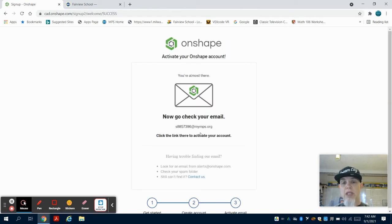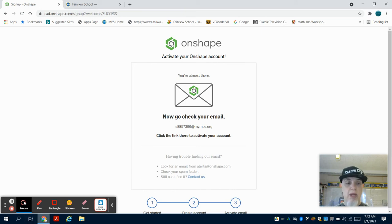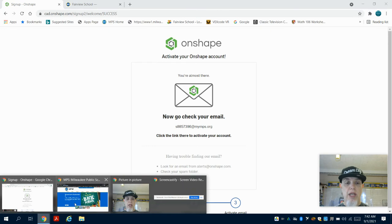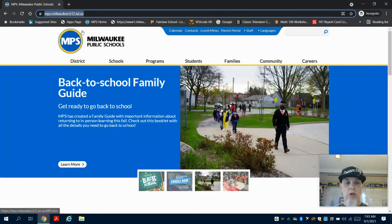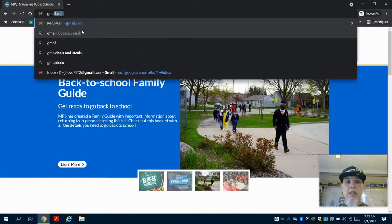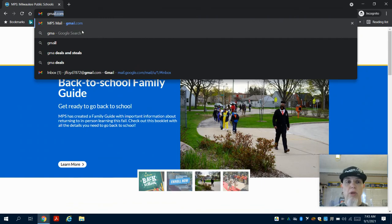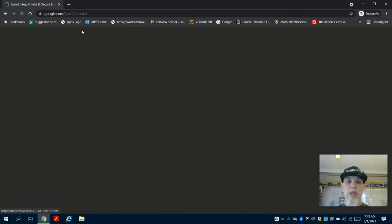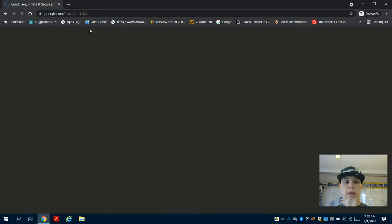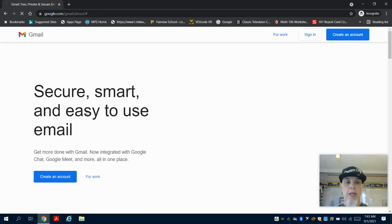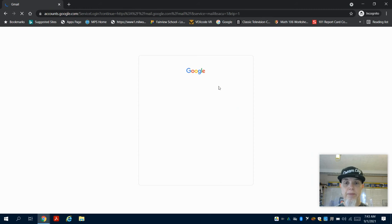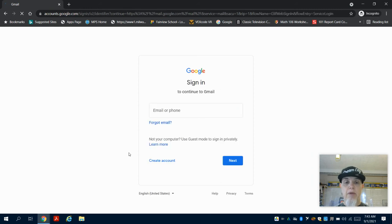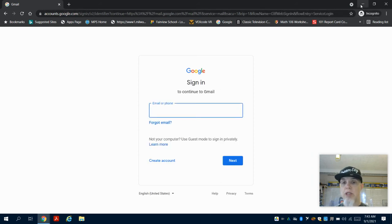What it's going to ask you to do now is go check your MPS email. The way we're going to activate this account is we're going to go to another browser. Instead of going to our normal student email, we're going to go to our Gmail account. We're going to type in Gmail and sign in. For privacy reasons, I'm going to pause this so I can sign into that Gmail account.